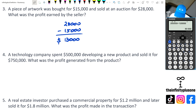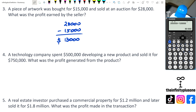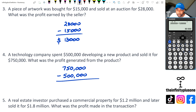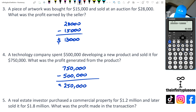Question four: a company spent $500,000 developing a new product and sold it for $750,000. Subtracting — $750,000 take away $500,000 — that's going to be $250,000. So a profit of $250,000 was actually made from this particular product.